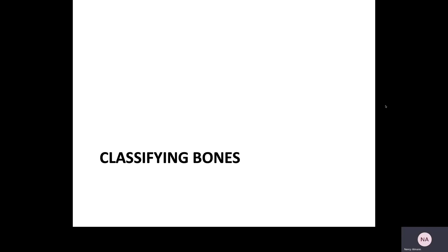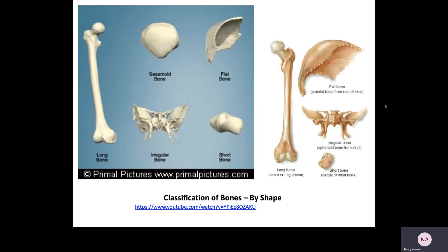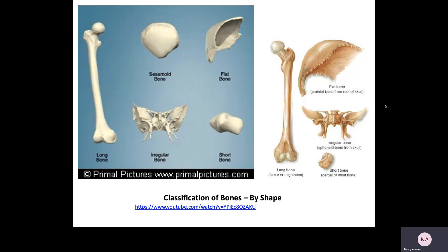Classifying bones is relatively straightforward because we are going to classify them by their shape. If you take a look at the diagrams here, many of these will start to make sense. You're going to have a category known as long bones. Long bones are those that are longer than they are wide — so the radius, the ulna, the humerus, the femur,